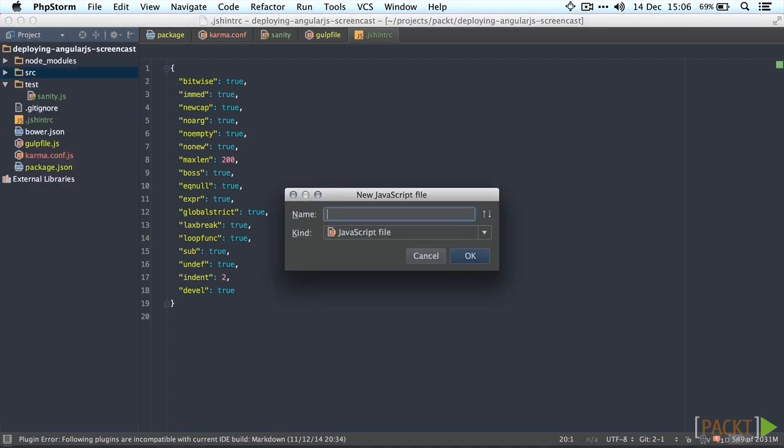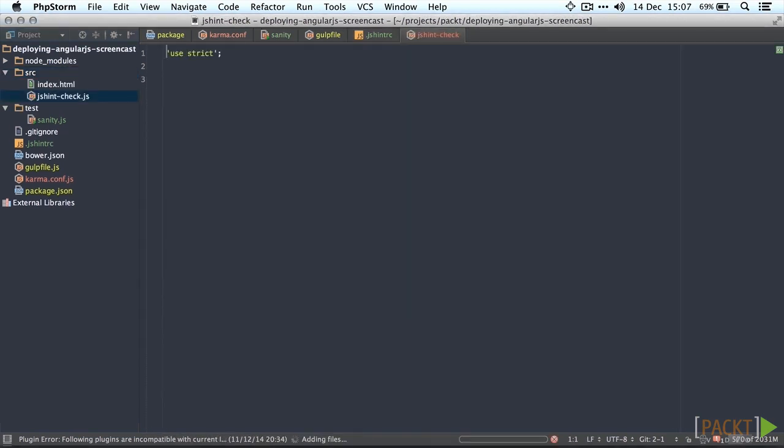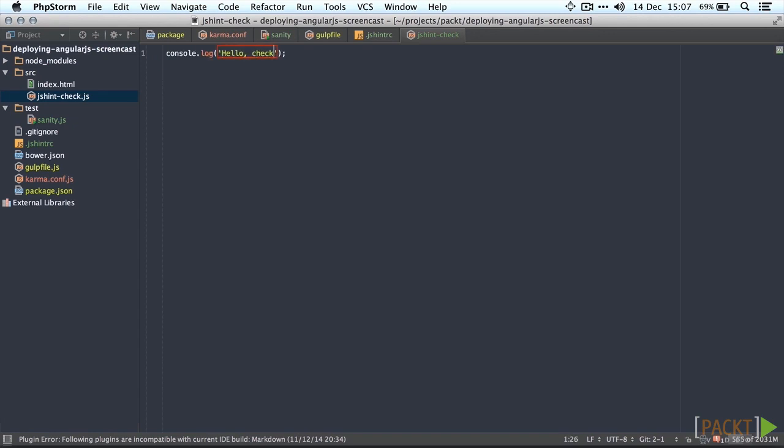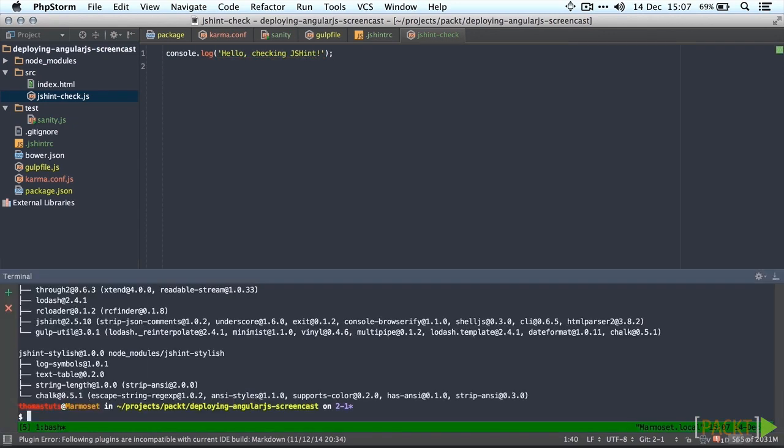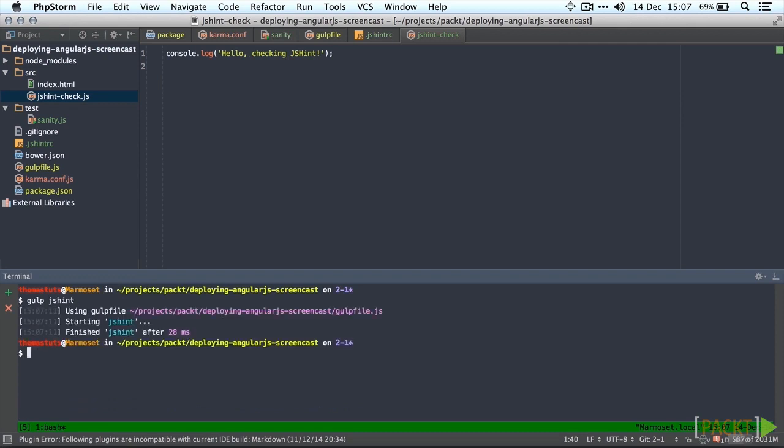Let's find out if jshint actually works like it should. Let's create a source file in our source directory. Let's call it jshint-check for example. We're going to log something, see if it passes any errors which it shouldn't. There we go, it's all clean.